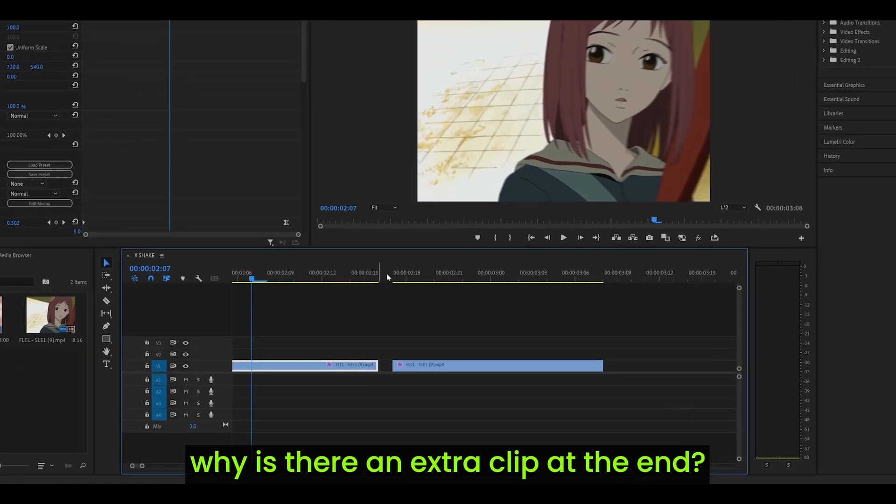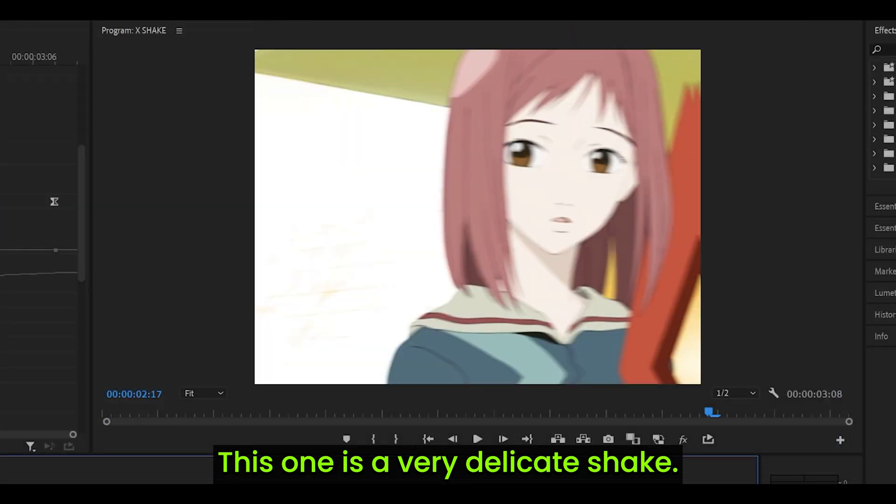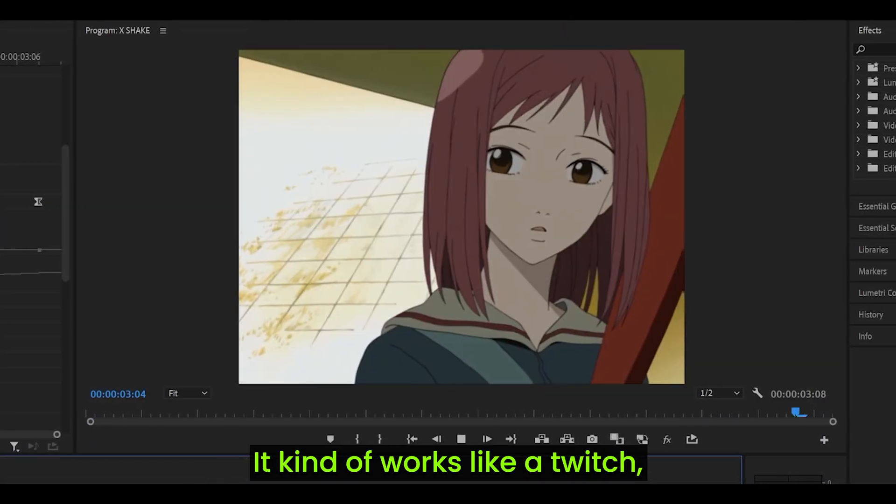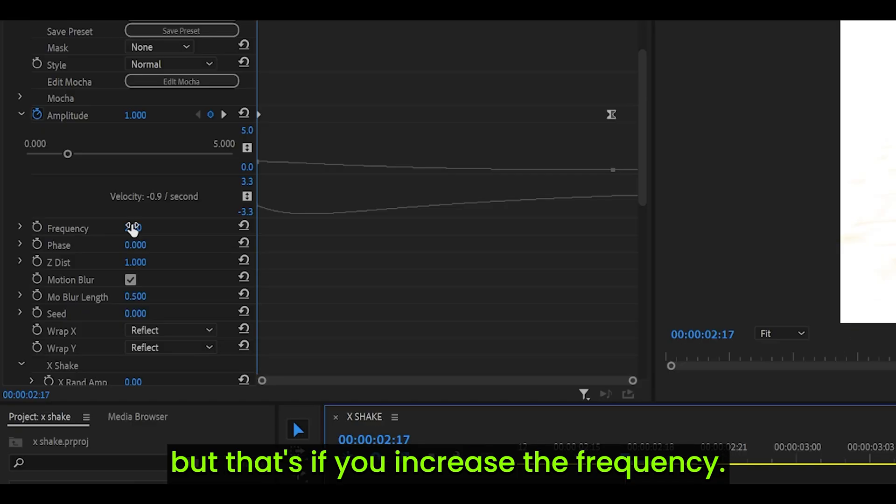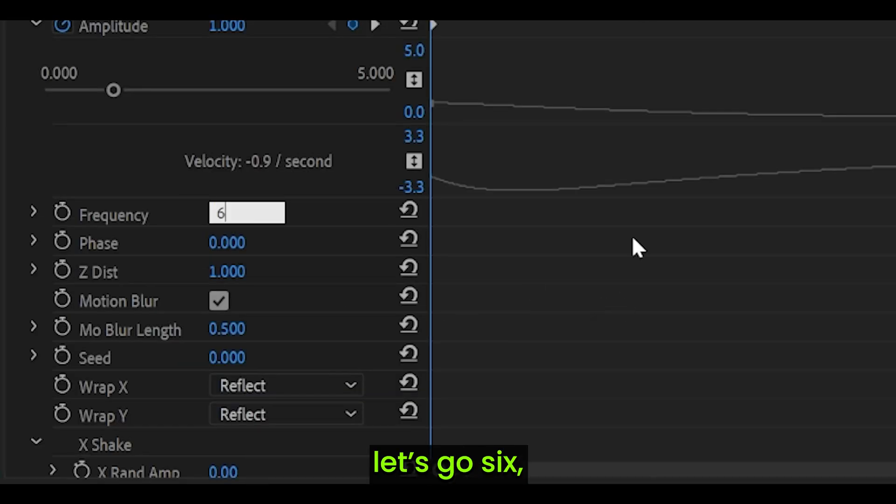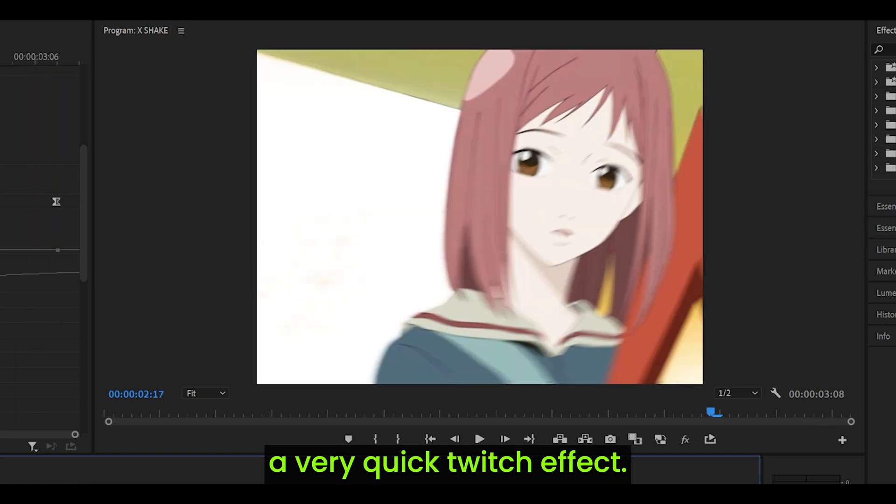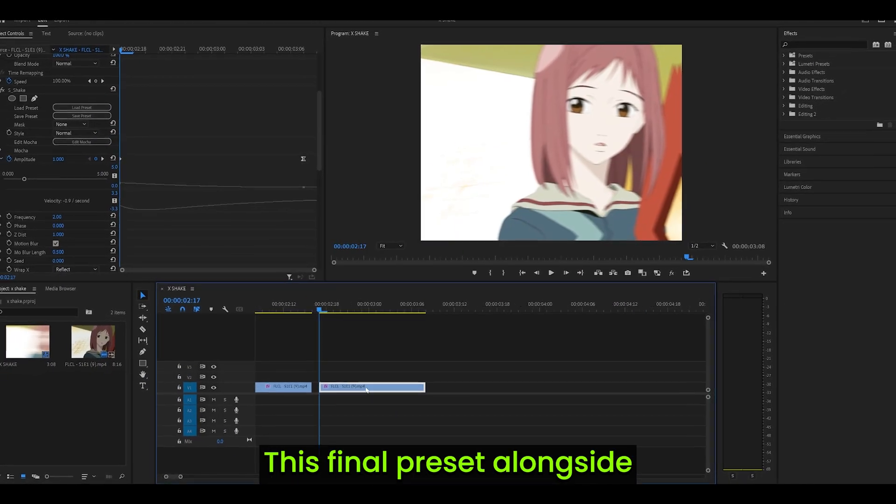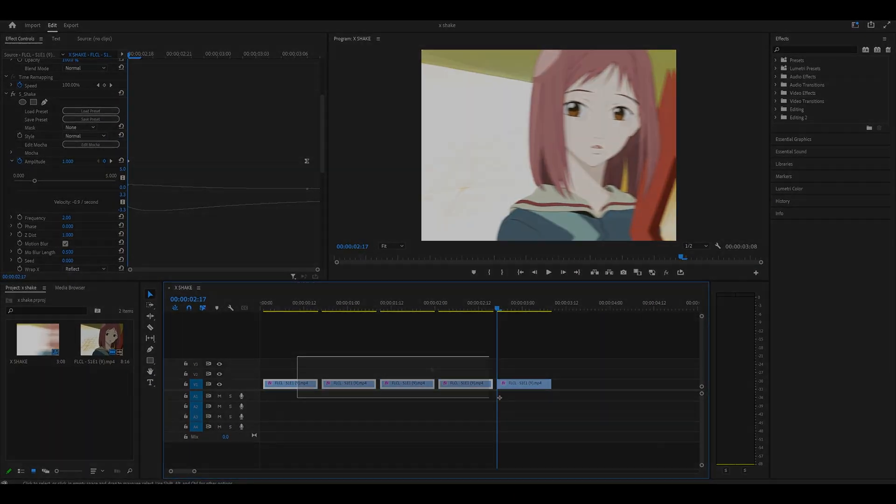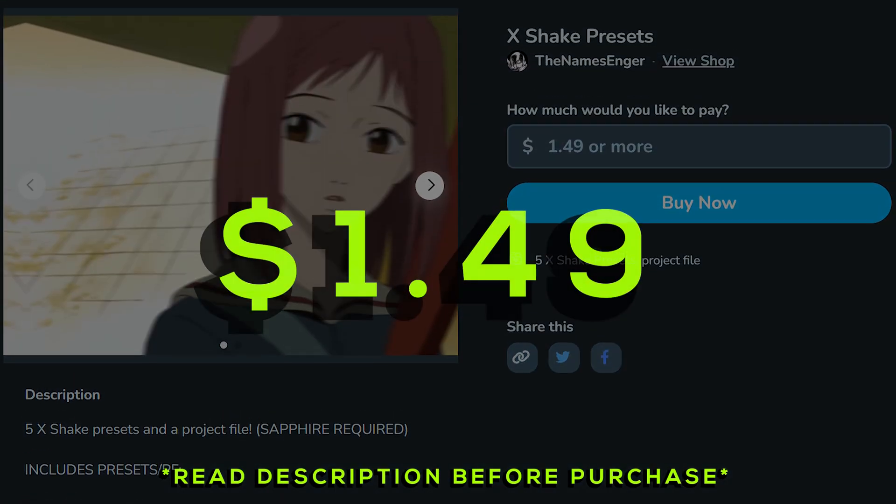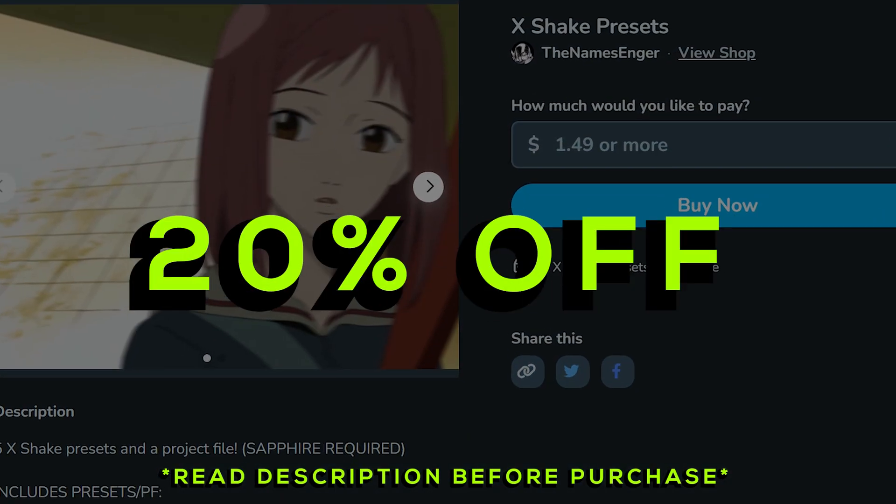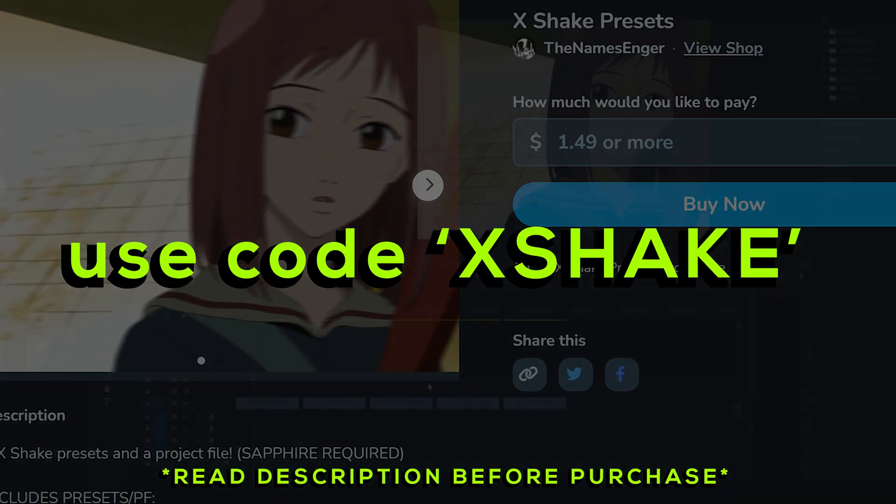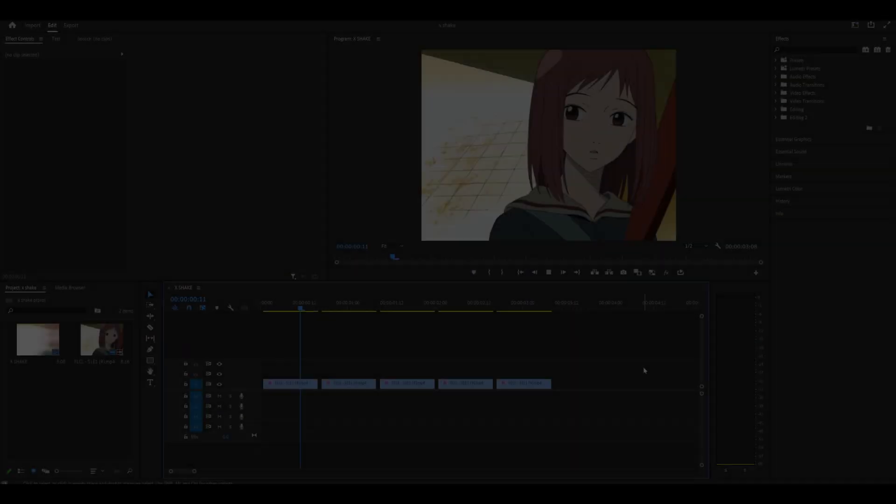Now, you're probably wondering, why is there an extra clip at the end? This one is a very delicate shake. It kind of works like a twitch, but that's if you increase the frequency. For example, if I set it to, let's go 6, which looks like this, it's a very quick twitch effect. This final preset, alongside with all of these presets, are available to purchase for only $1.49, and you get 20% off until the end of February. Just apply the code Xshake.